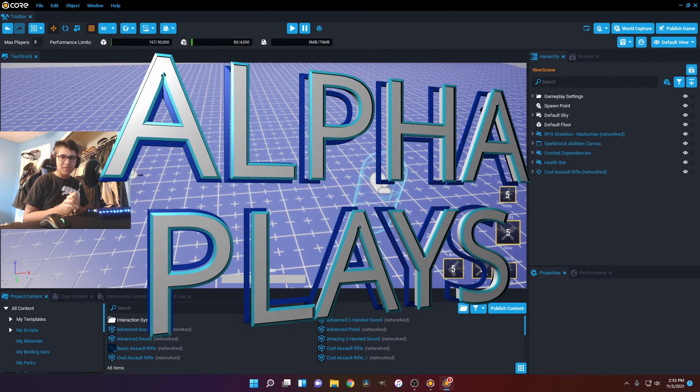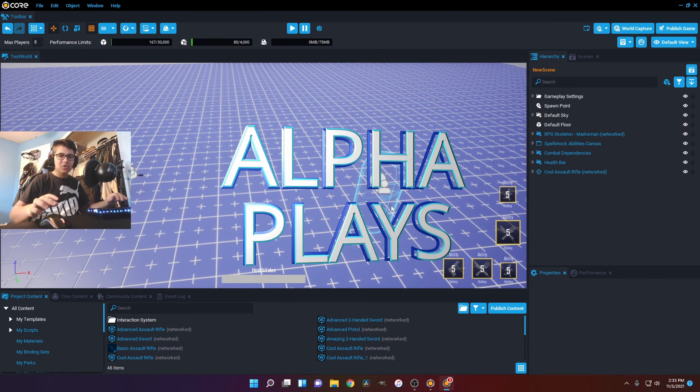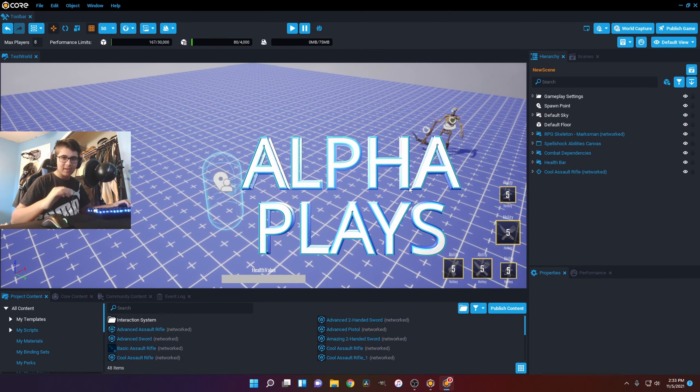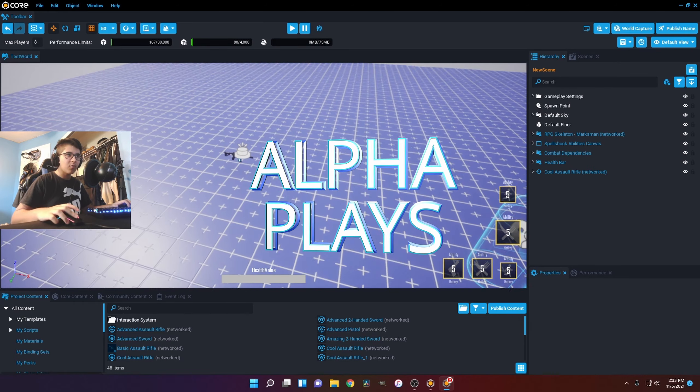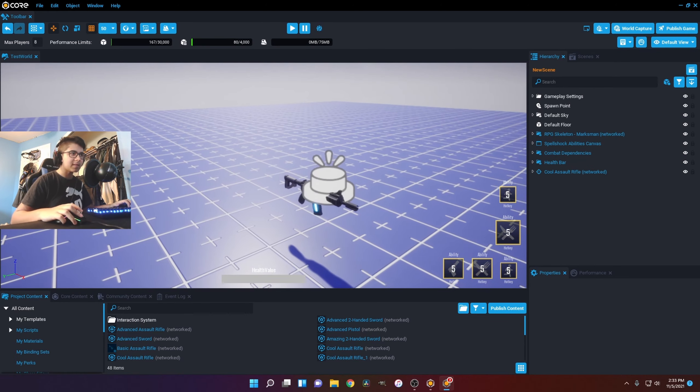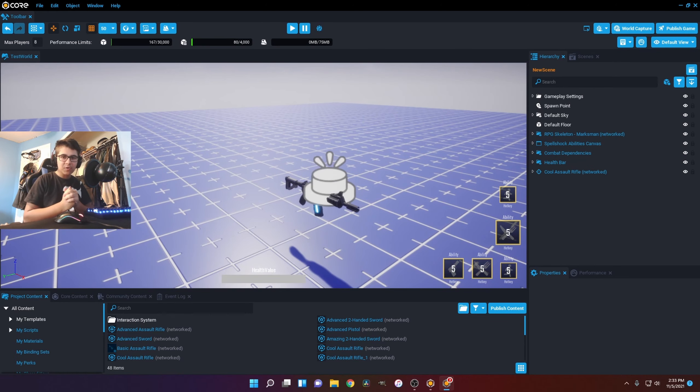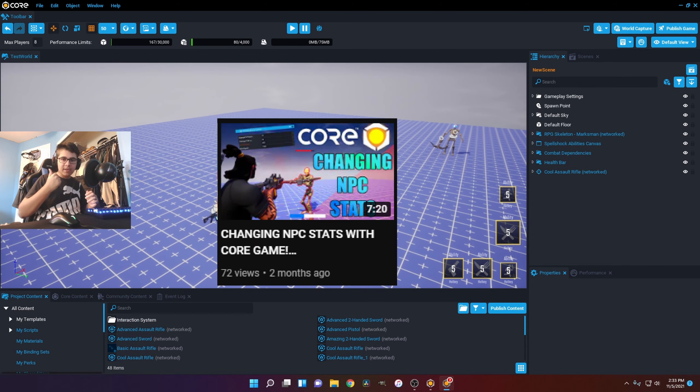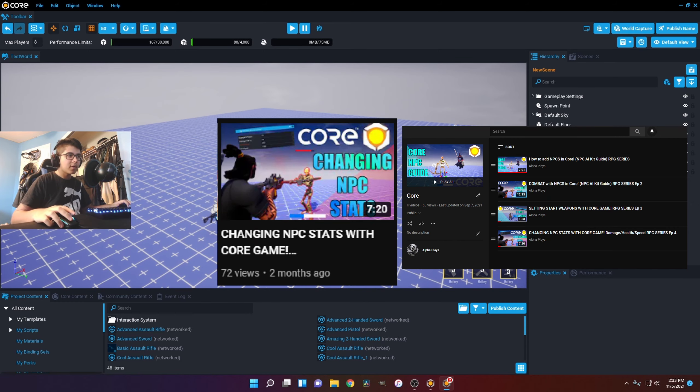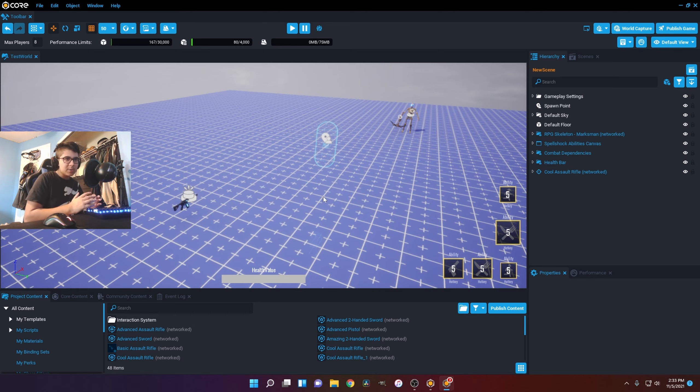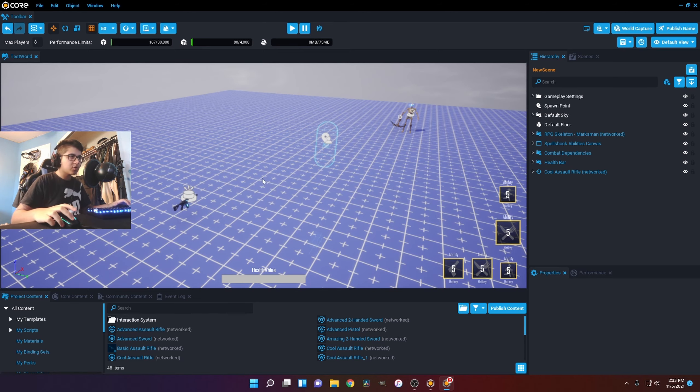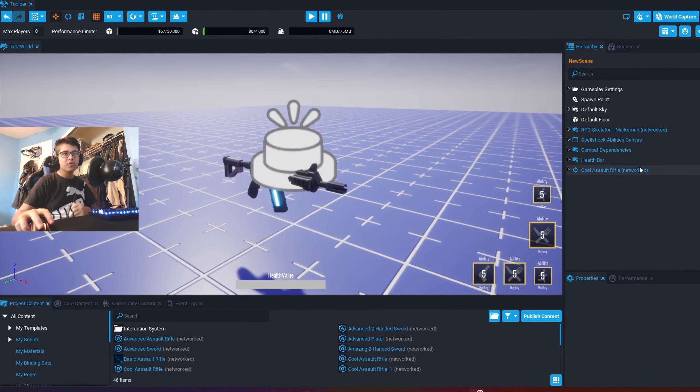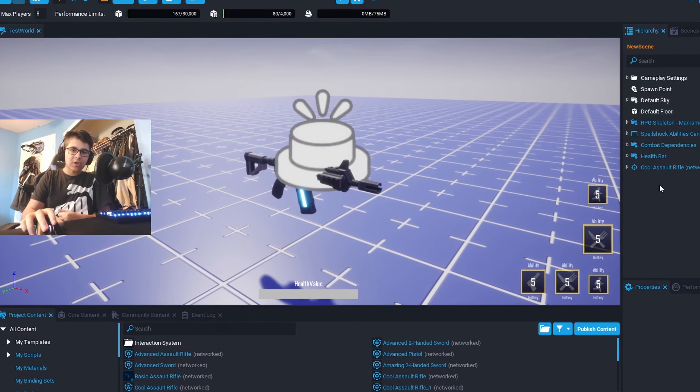Yo what's up guys, it's AlphaPlays here and welcome back to another Core video. Today we are here with episode 5 on how to change weapon stats. So we're going to get straight into it. Last time we did NPC stats. You can check it out here. I got a whole playlist on Core. It could be important to go check out those videos before this one. They are in order.